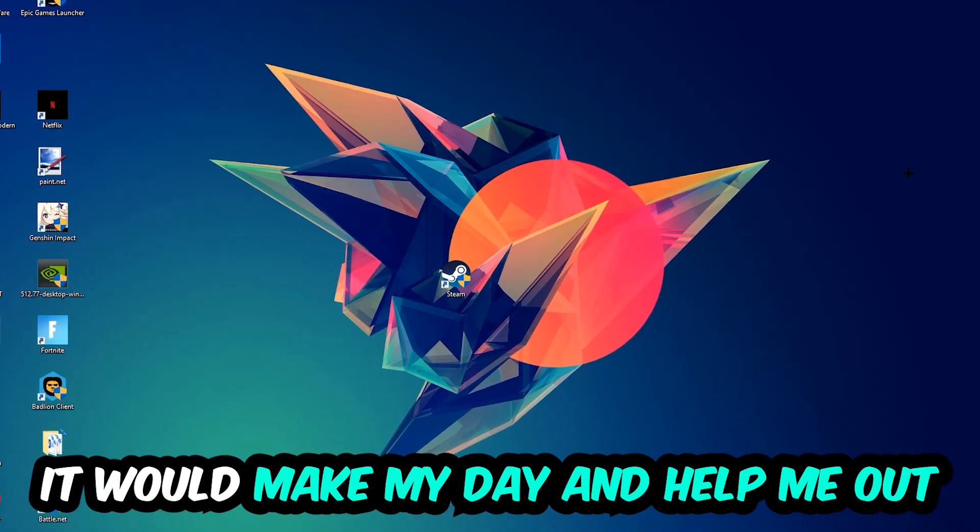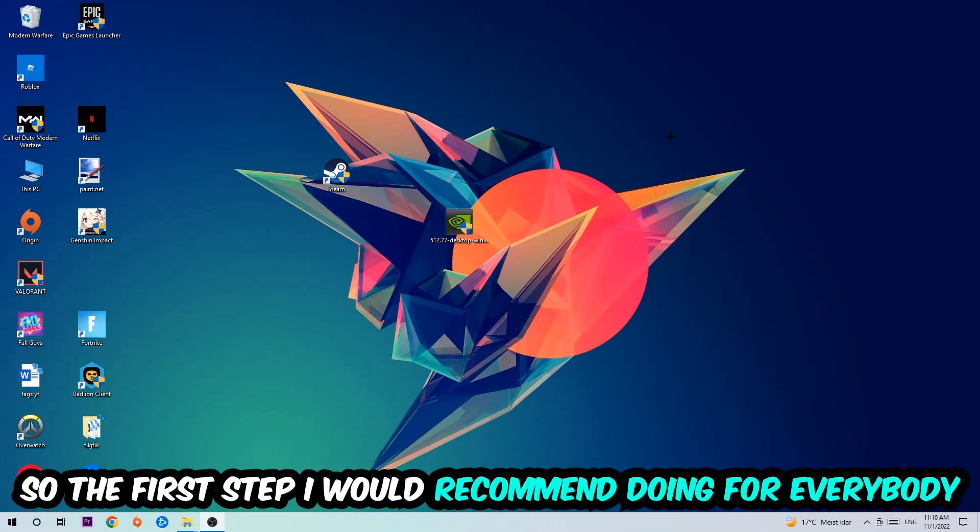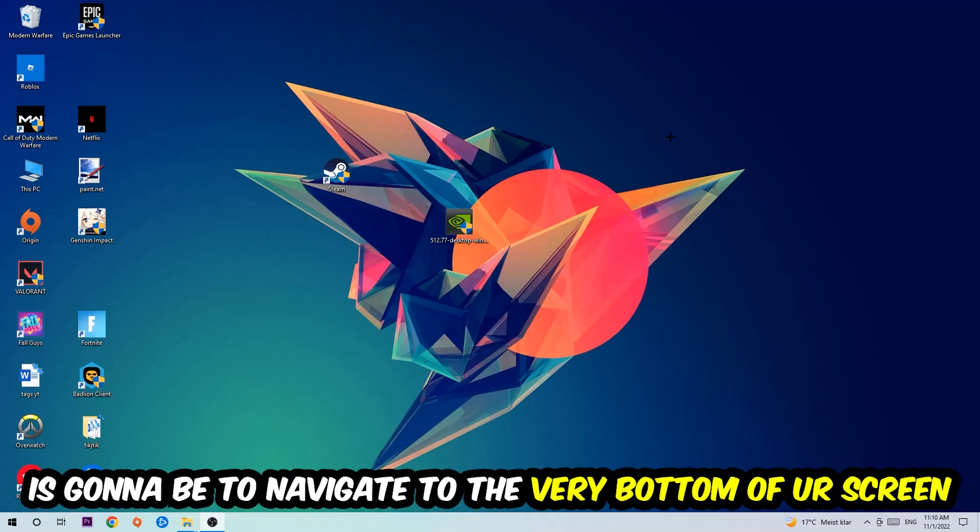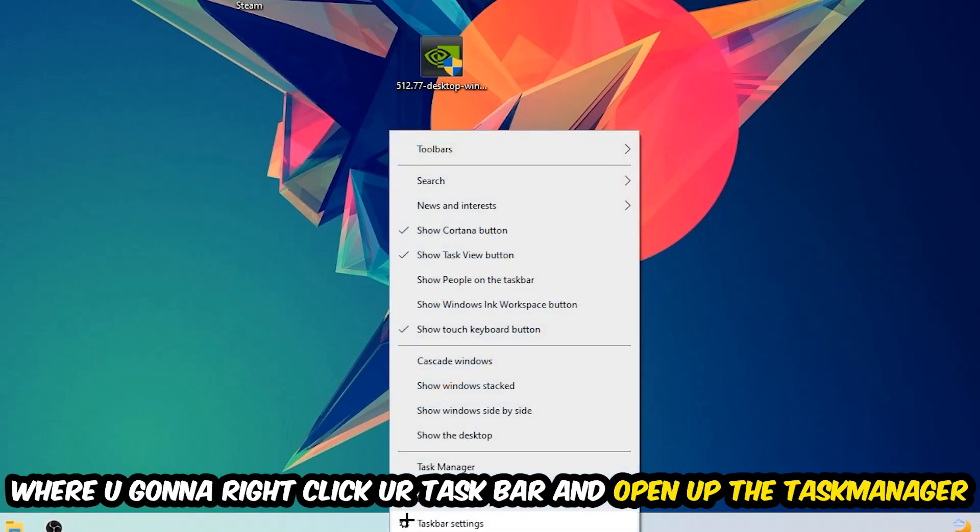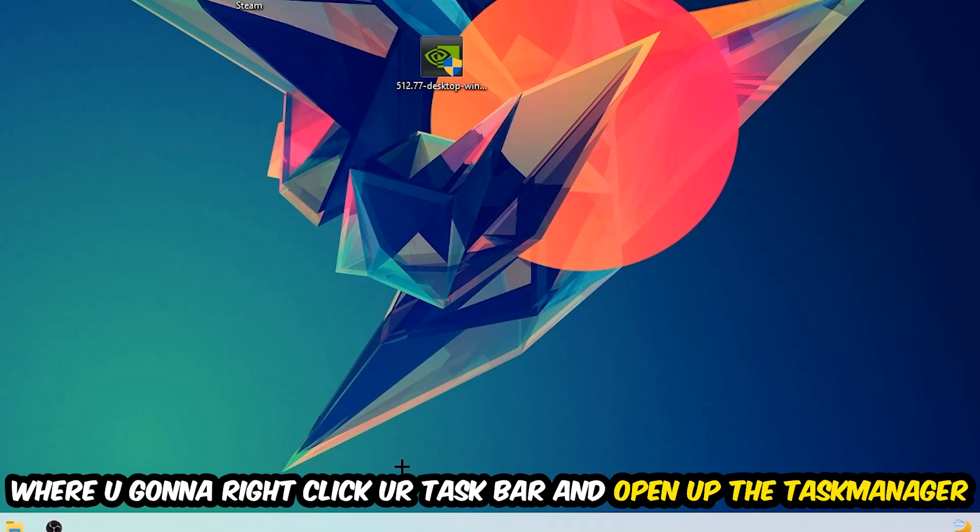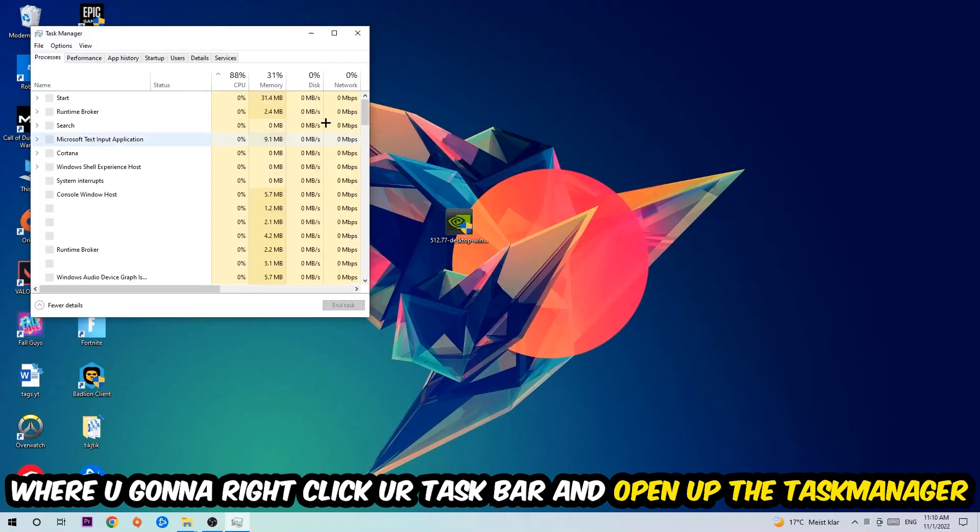So the first step I would recommend for everybody is to simply navigate to the very bottom of your screen where you're going to right-click your taskbar and open up your Task Manager.